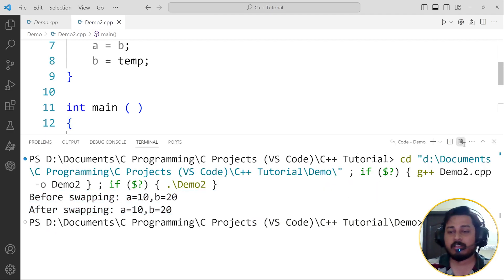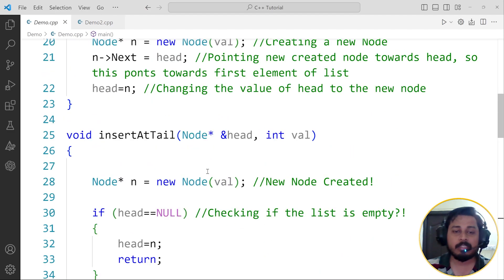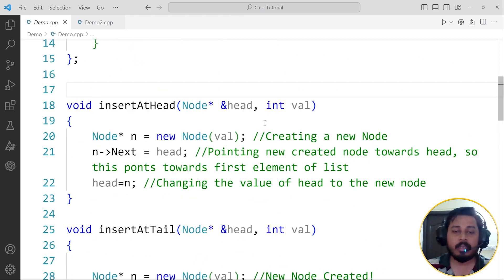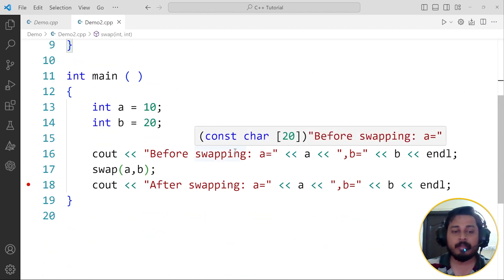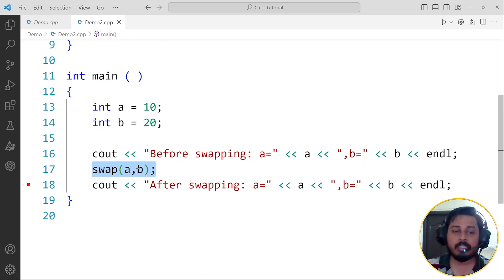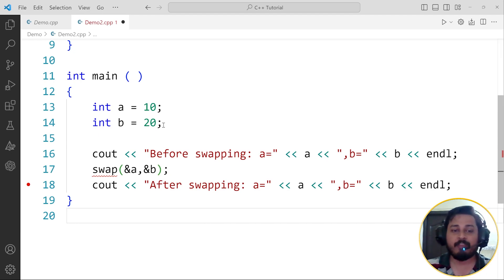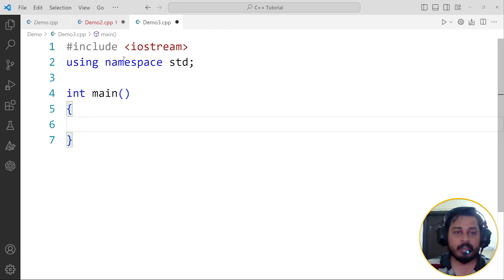To resolve this problem — as in the linked list concept where we passed ampersand of head — I have to do the same thing in the swap function also. Instead of passing just the values a and b, I have to pass ampersand of a and ampersand of b. Instead of passing the values, I am passing the reference. Let me explain what exactly a reference is.